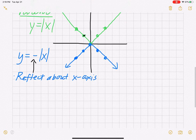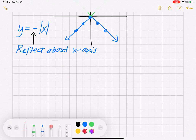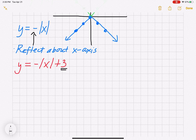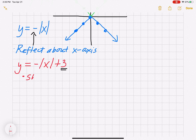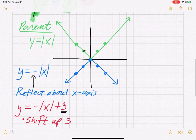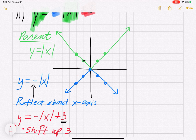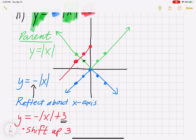Now we have one more thing: the plus 3 outside of the house. Adding and subtracting outside covers vertical shifts, going in the direction of the sign. So we shift up 3 units. Taking every blue point and moving it up 3 — each of the five points moves up 3.